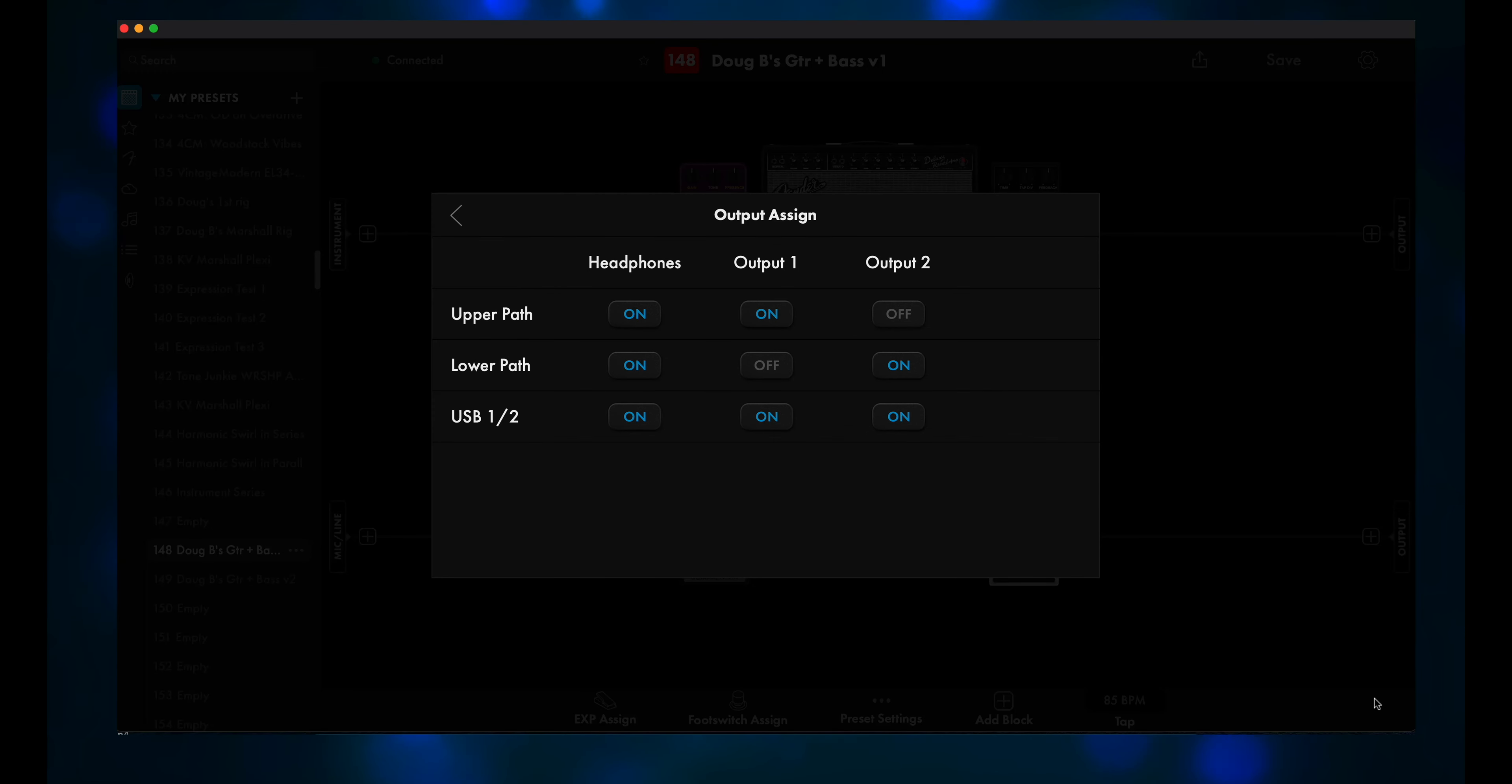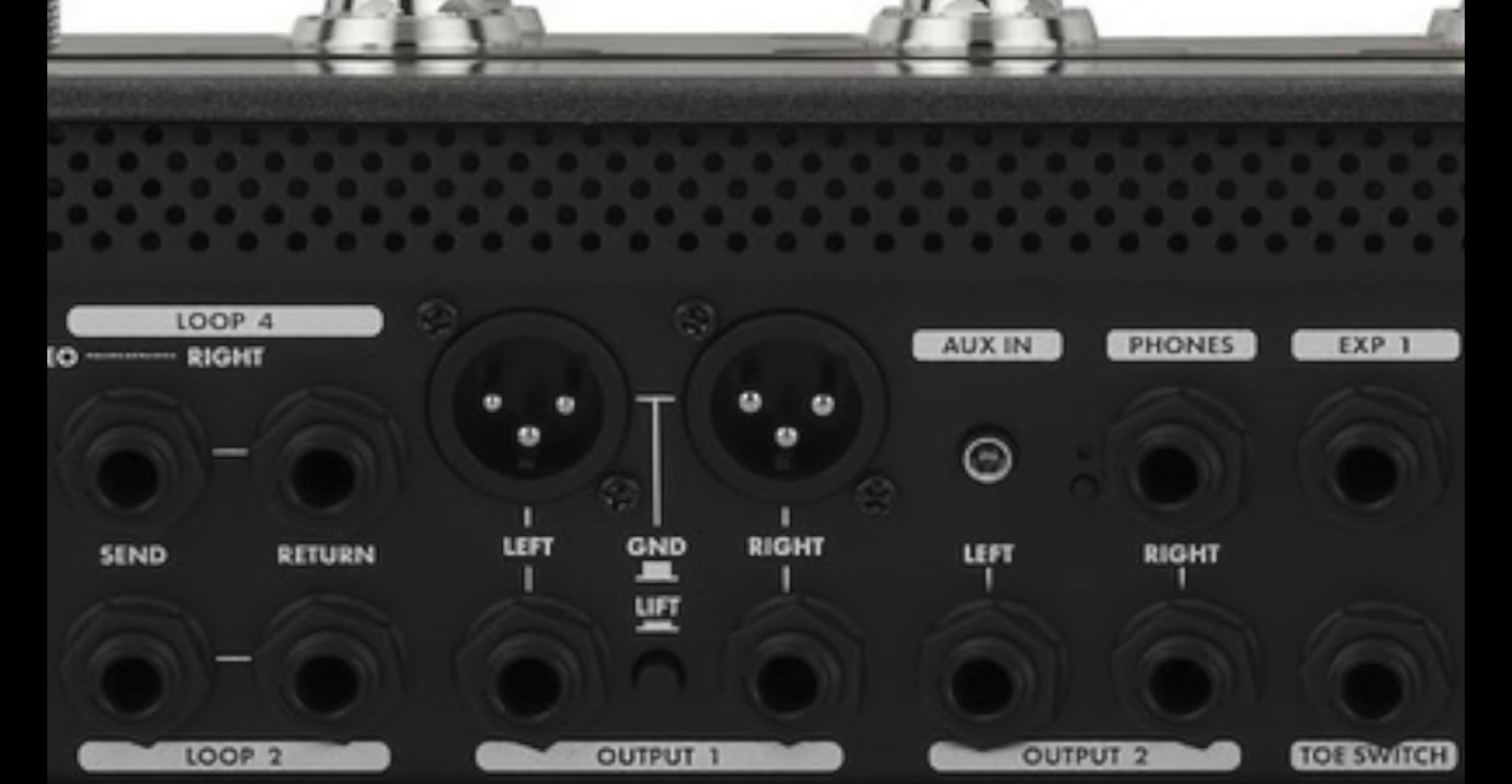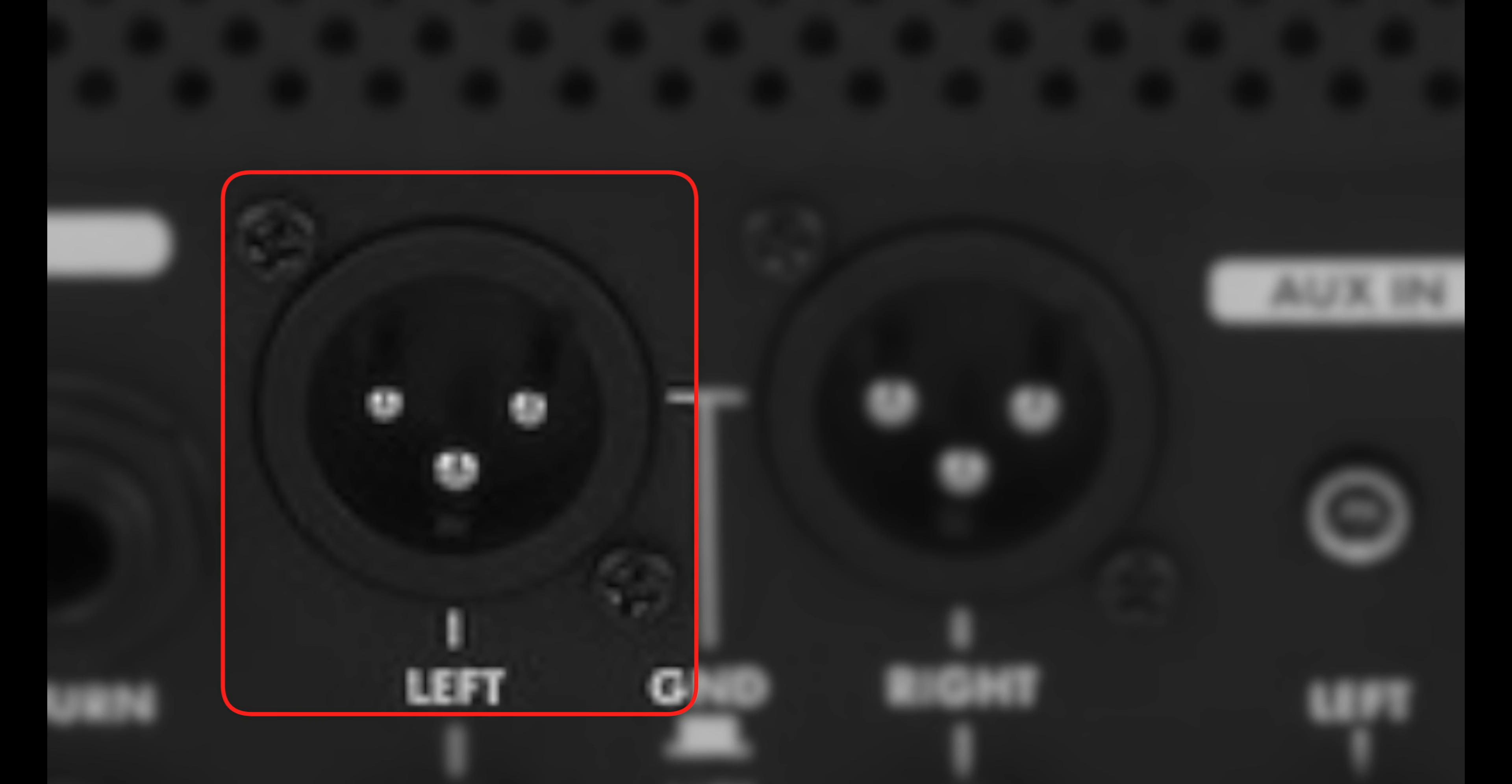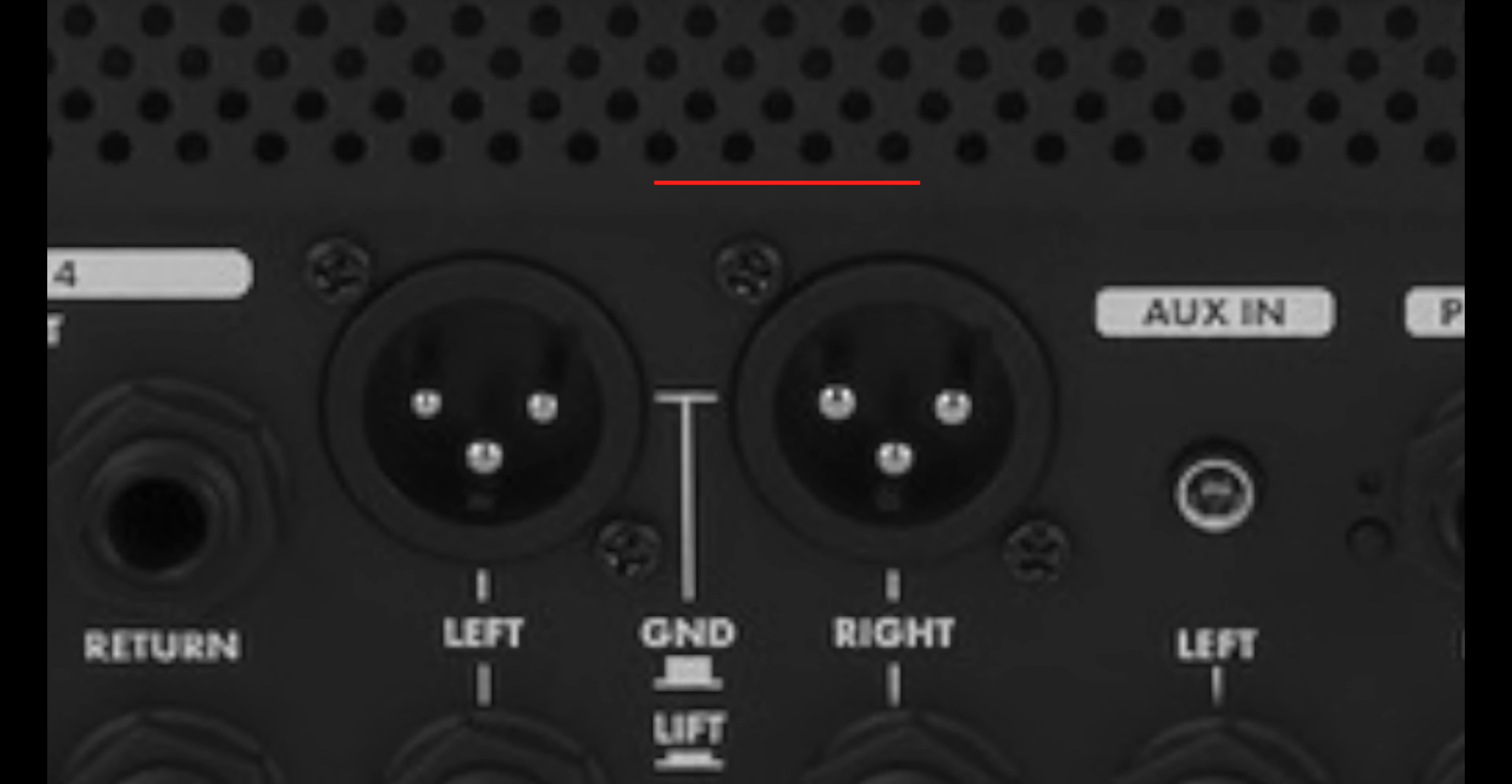Now if you don't mind having to use one of the quarter inch outs, hey, you're done. But if you want to use XLR cables only, Option 2, which we'll go over here in a minute, allows you to send one signal path to the left output, and the other signal path to the right output.